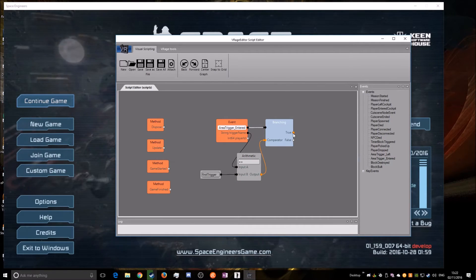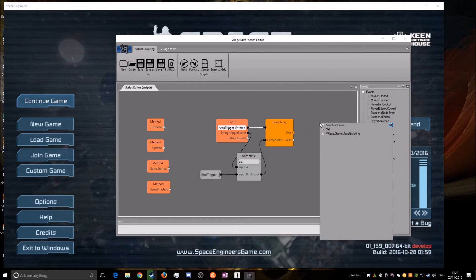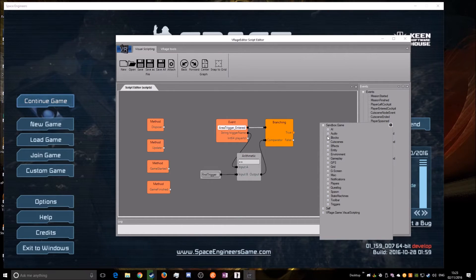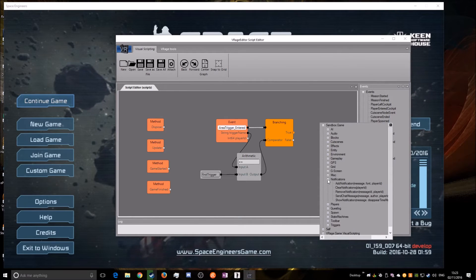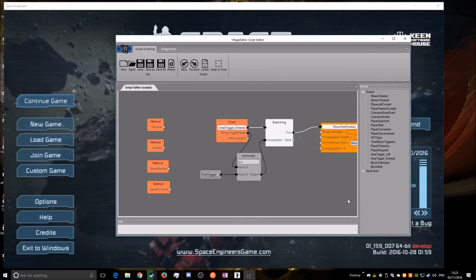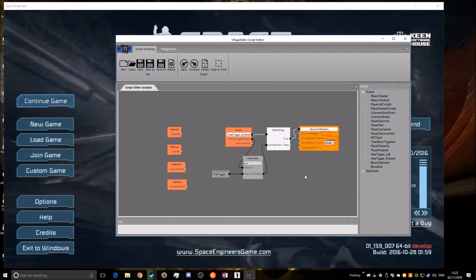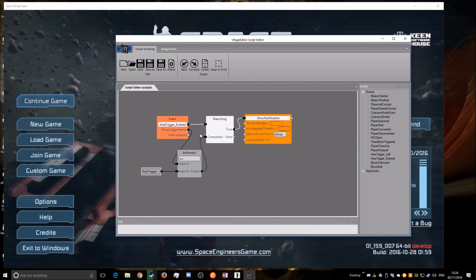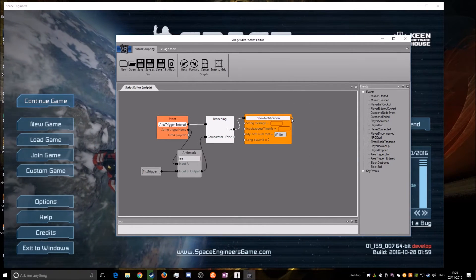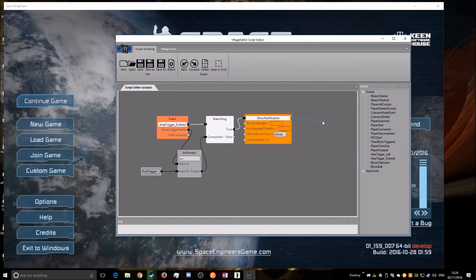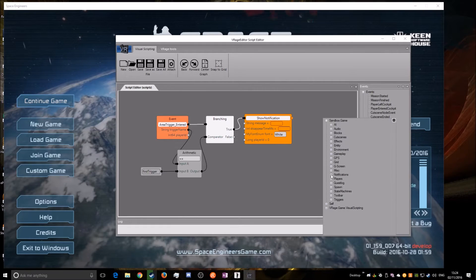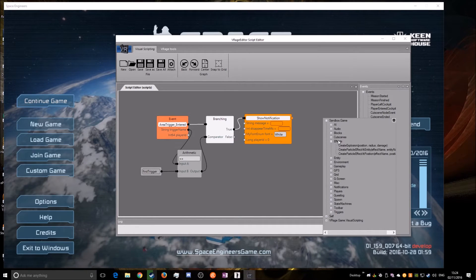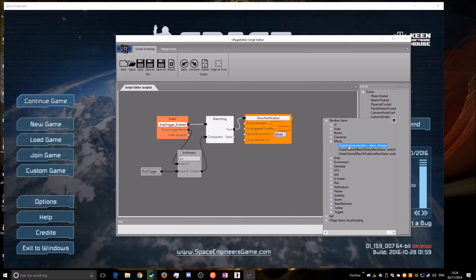Then from the branching node, drag the True output into empty space and let go. Now go to Sandbox Game Options, scroll down to find Notifications, and double-click on Show Notifications — this gives you a text message that will appear on screen when you enter the area. Grab the output sequence from Show Notifications and drag it into empty space, then we want to find Create Explosion — it's under Effects.